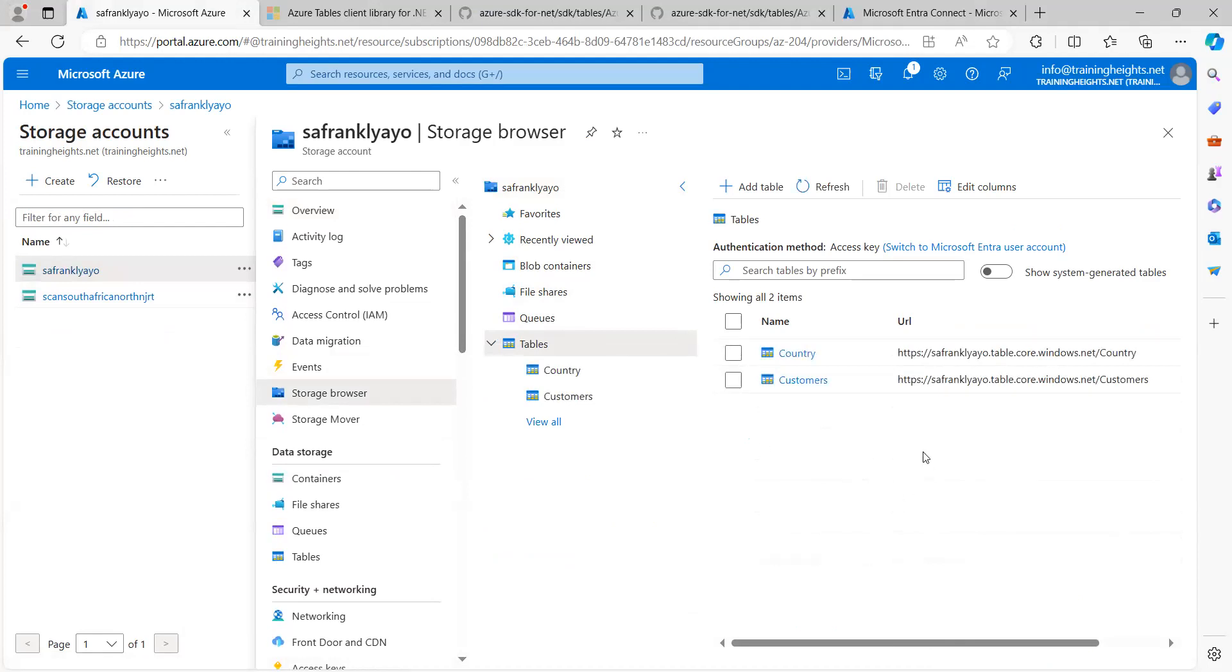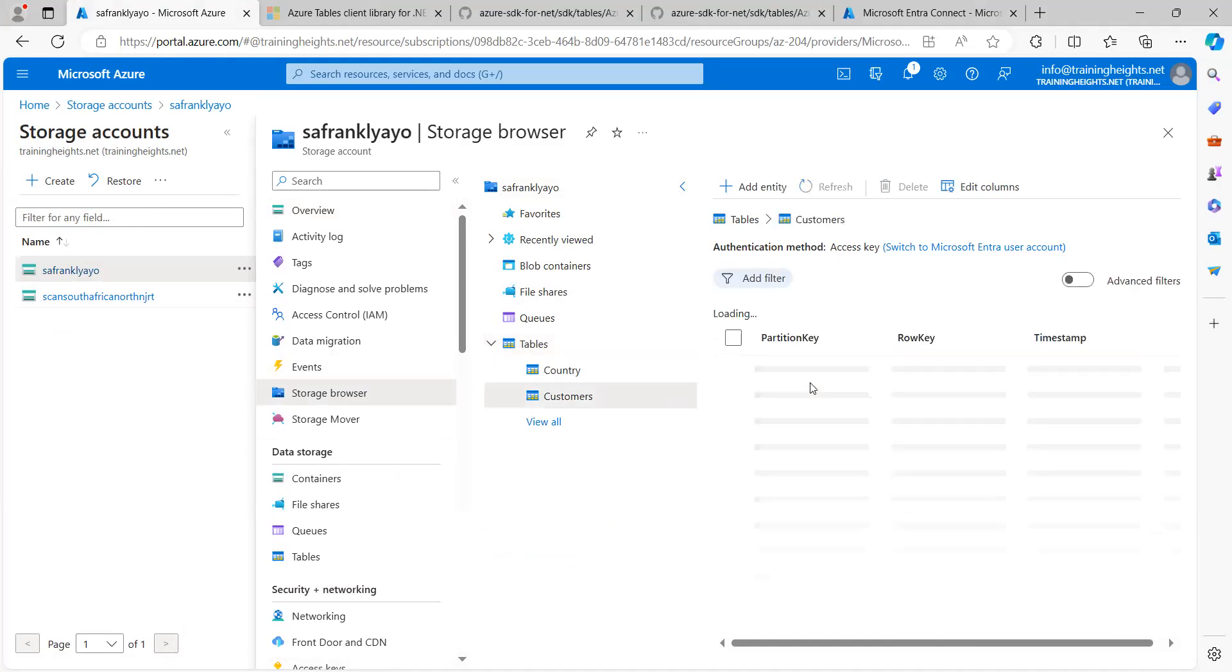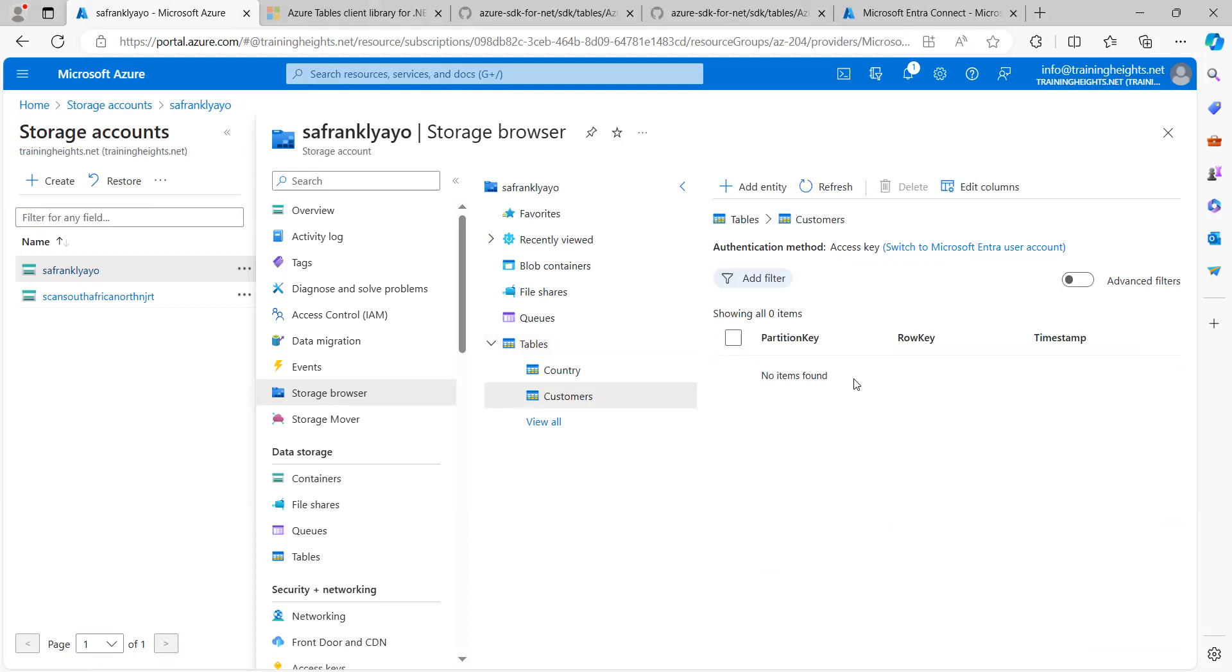For this demo, for this lab, we'll be working with this customers table. So, if you can see, it's empty.